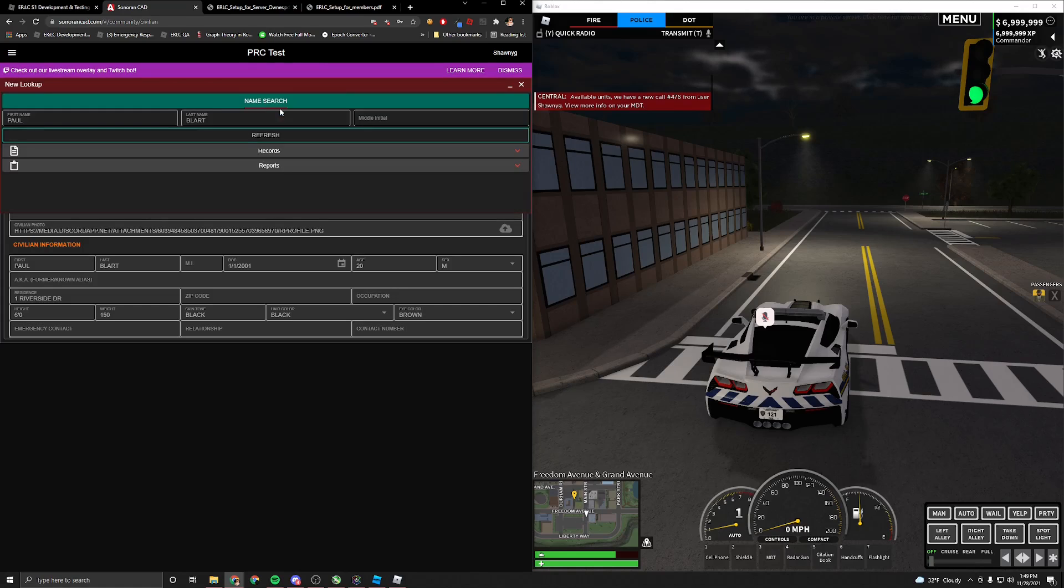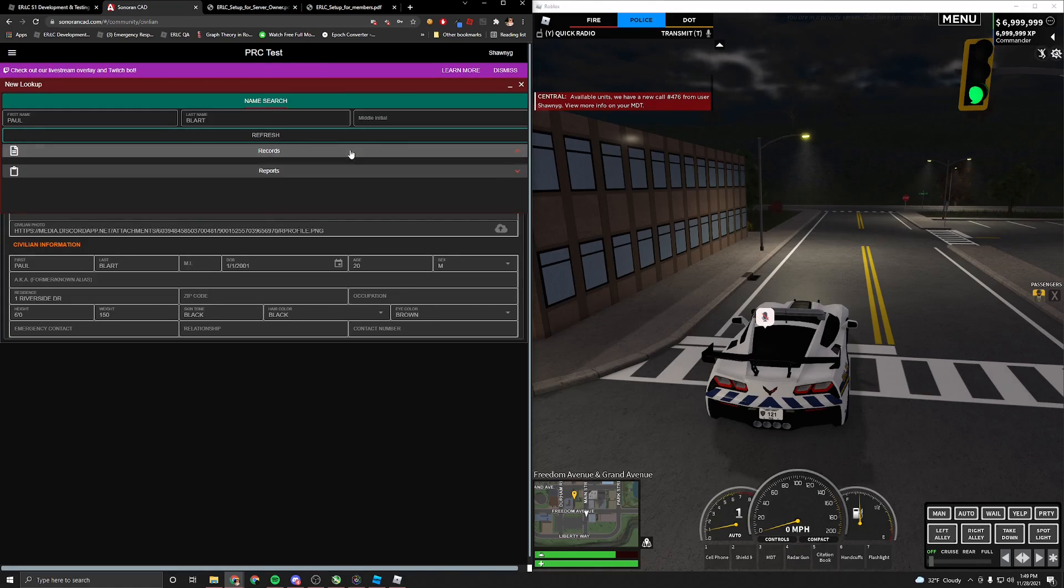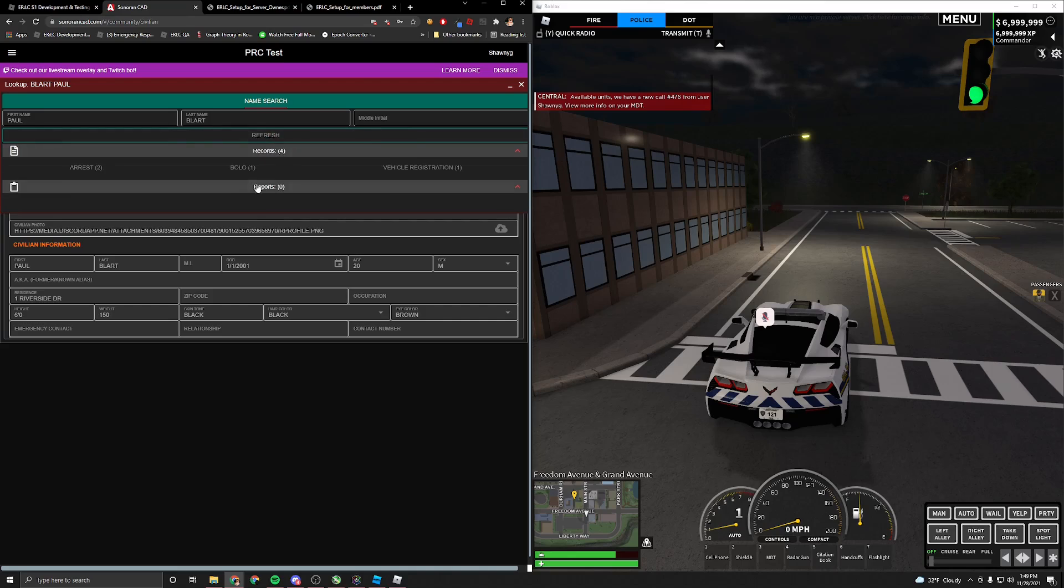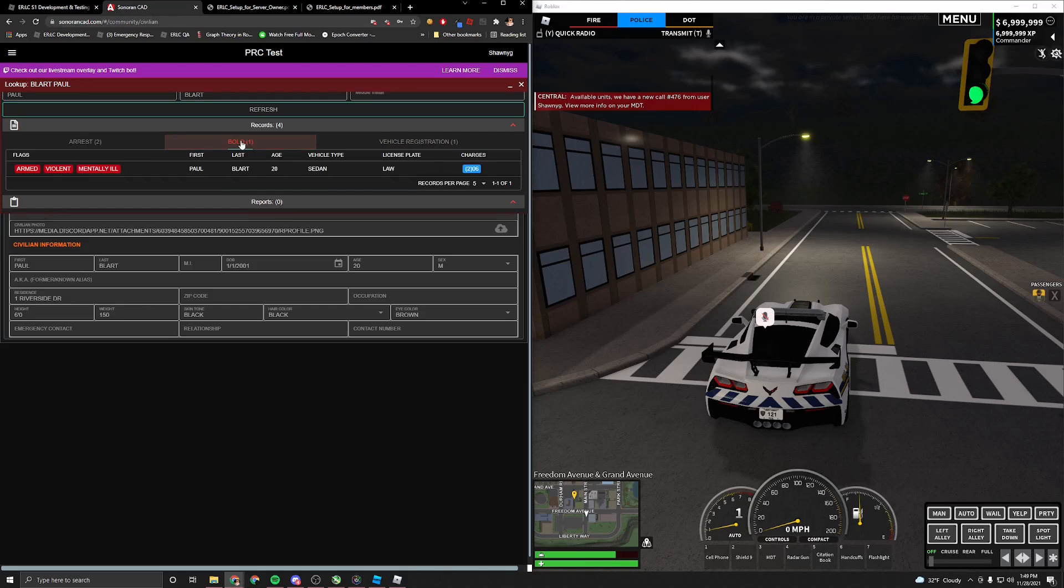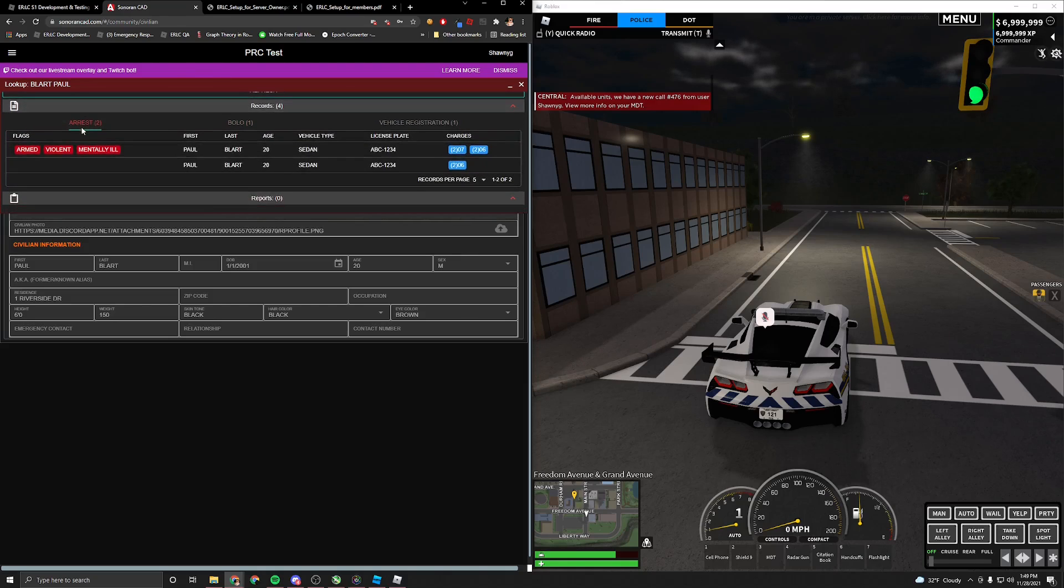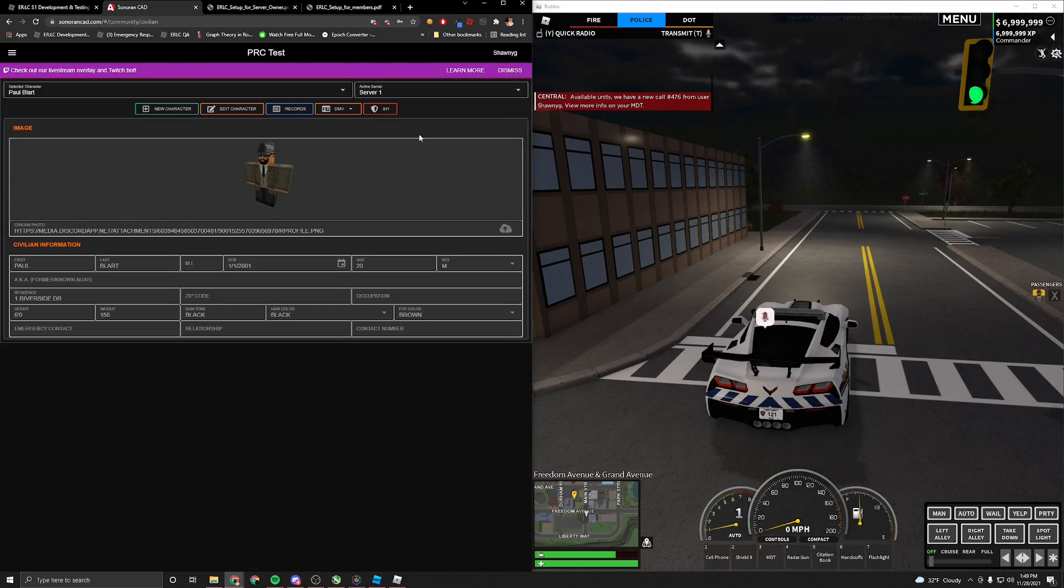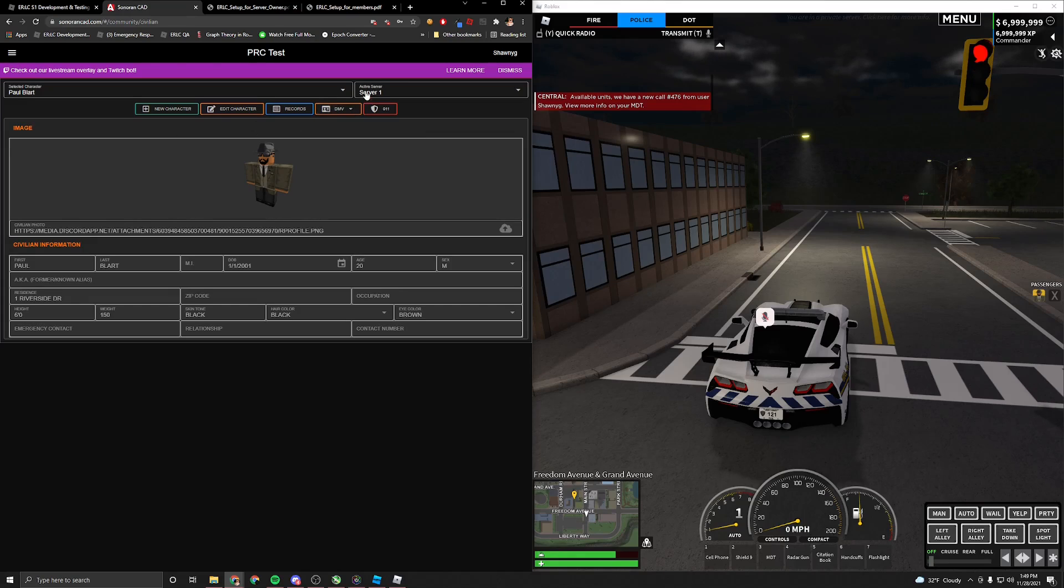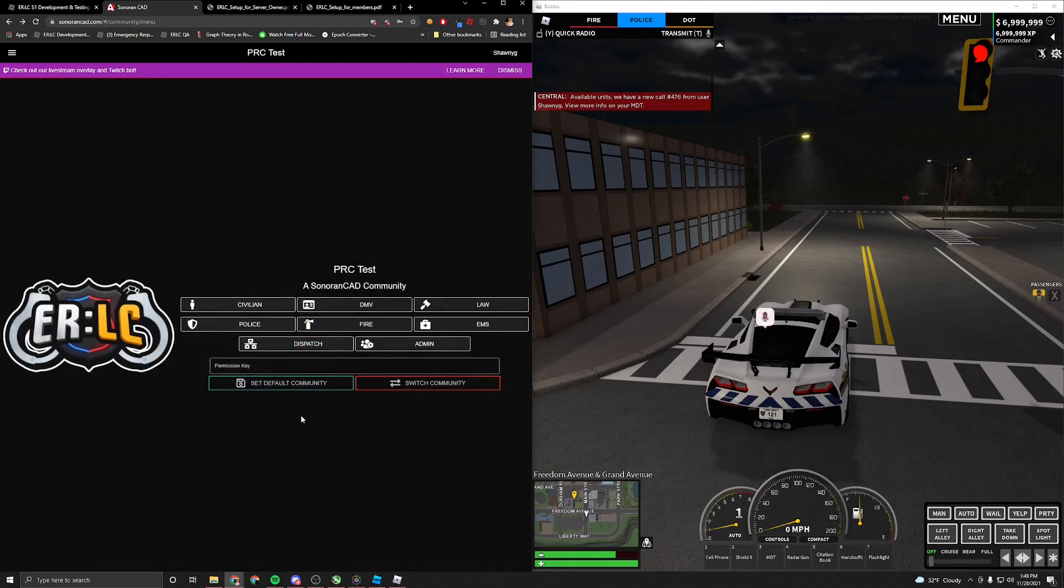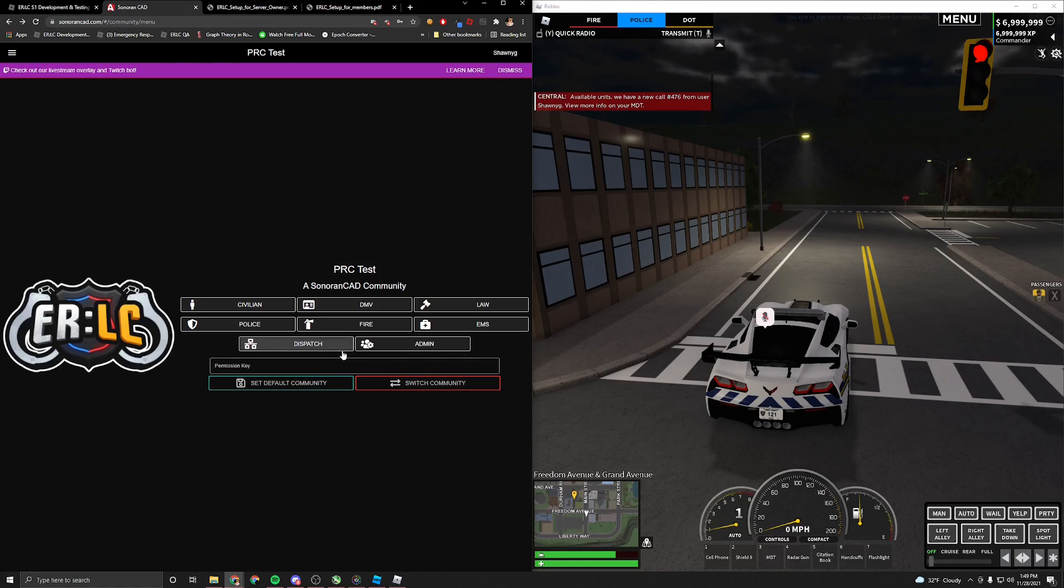You can also click records to see what records you have. Go ahead and hit refresh, and it'll show you your own records, such as vehicle registration, any BOLOs that are out for you. Someone set a BOLO out for me already. And any arrest records that exist on you. So that's pretty much the civilian side of interacting with the CAD. You can, of course, have multiple characters, multiple vehicles registered to you. And it pretty much ties in DMV's roleplay experience. Now that's a quick overview of the CAD. I showcased the police side, the dispatch side, the server owner side, and civilian side.